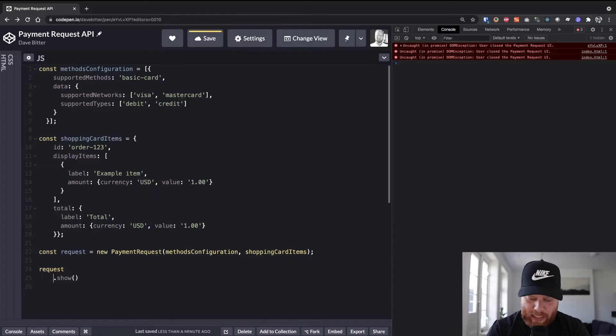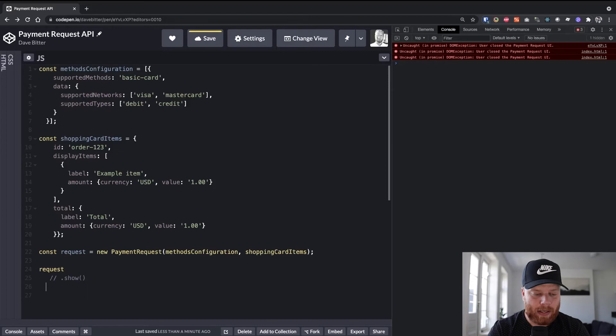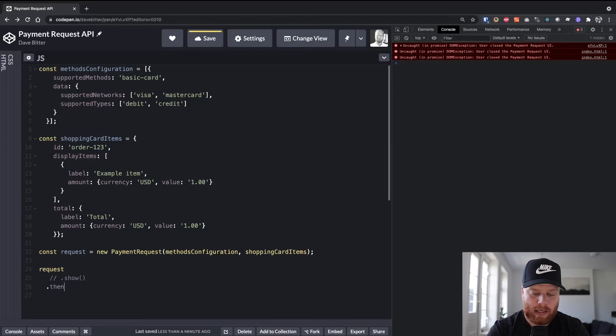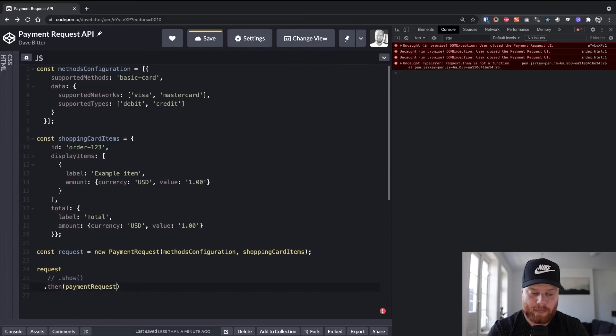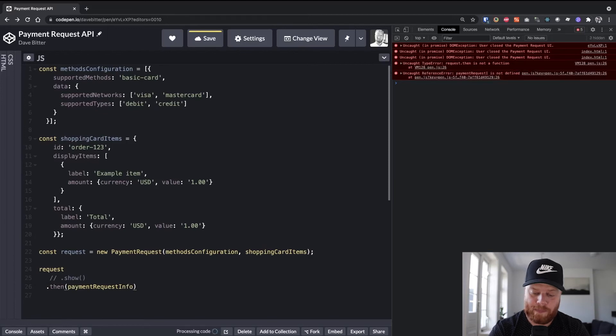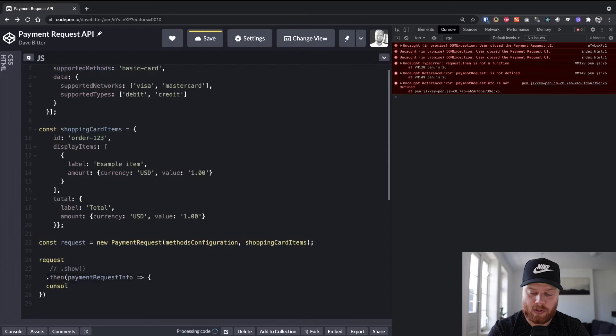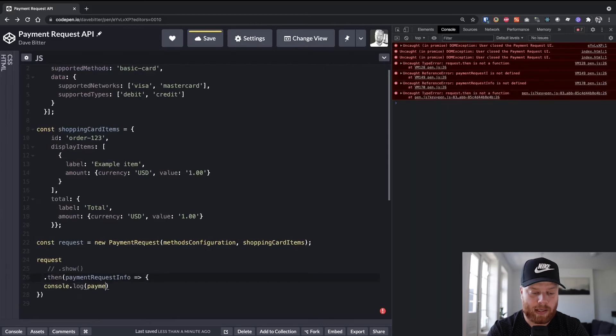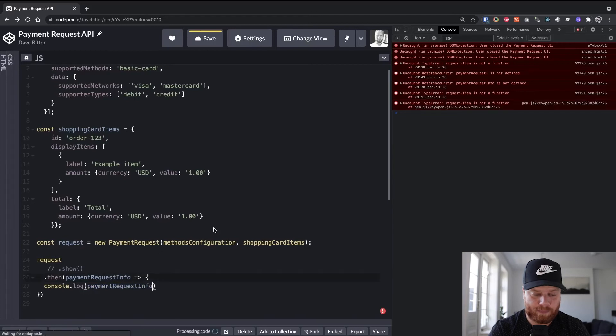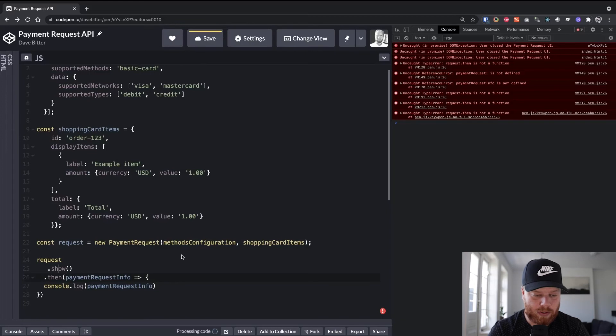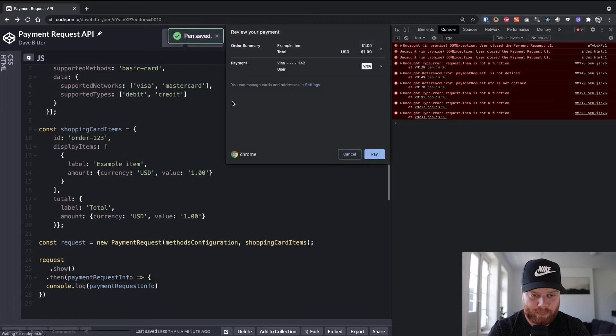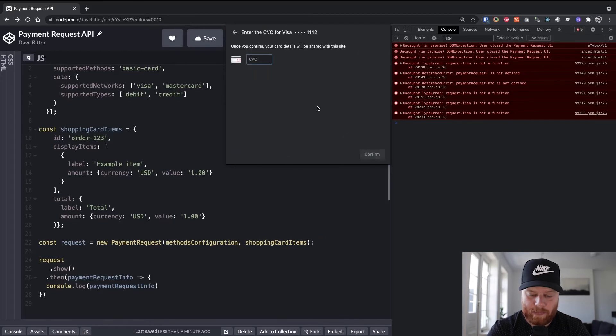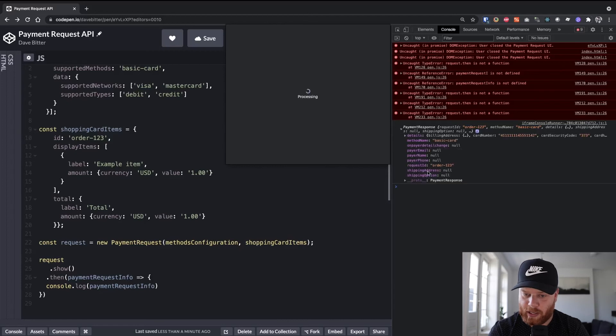I'll comment out the show for now because it's going to keep popping up the UI. But show is a promise, so we can call then. And here we get the payment request info. And for now, let's just console.log that payment request info. And we, of course, need to turn show back on. So if we hit pay now, put in our mock security code, you can see that we have a payment response here.